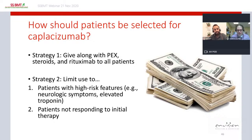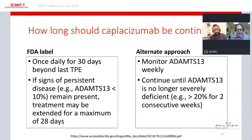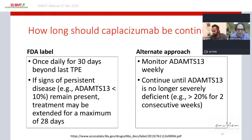An important unresolved question is how long to continue caplacizumab. The FDA label recommends continuing once daily for 30 days beyond the last plasma exchange session, with possible extension for up to 28 more days if severe ADAMTS13 deficiency persists while immunosuppression is being optimized. An alternate approach I use in my practice is to monitor ADAMTS13 levels weekly and continue caplacizumab only until ADAMTS13 recovery.